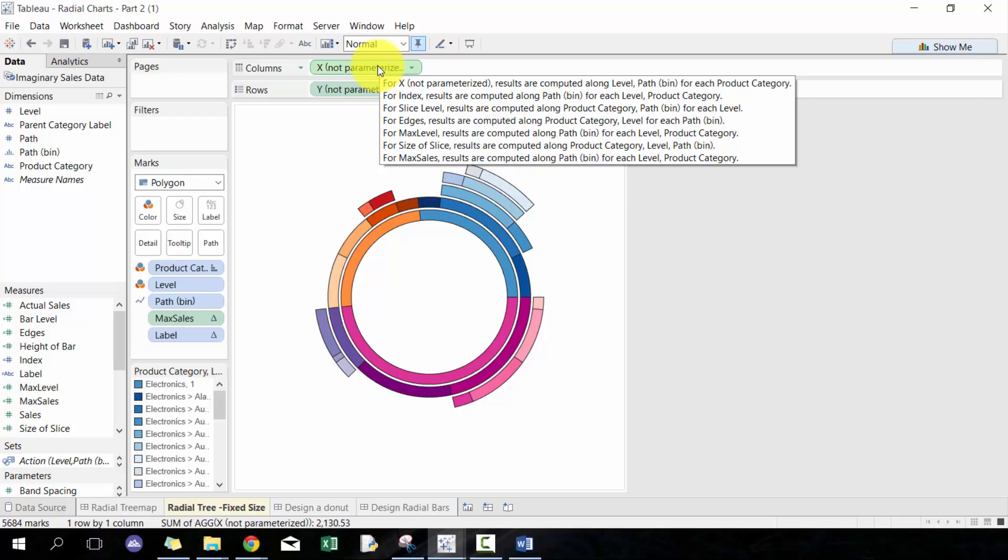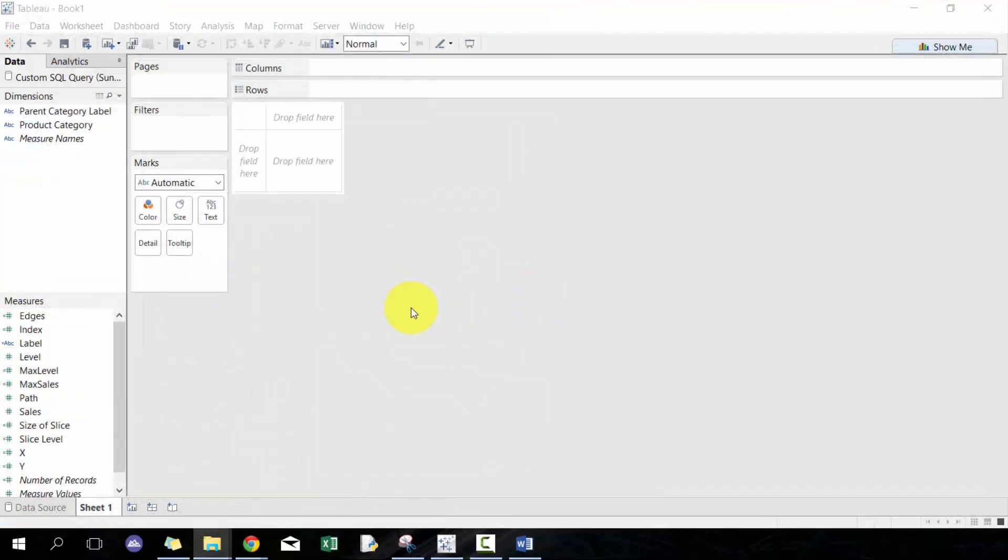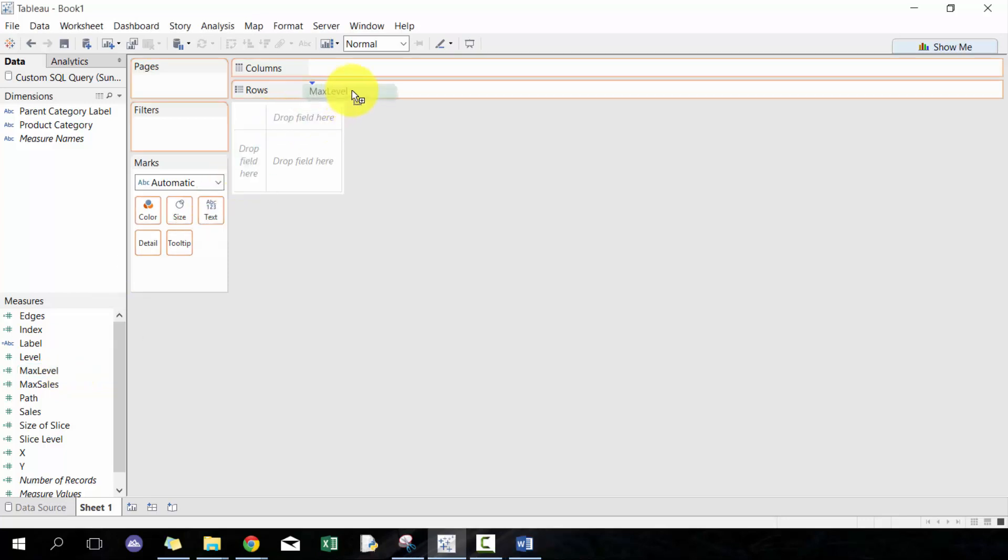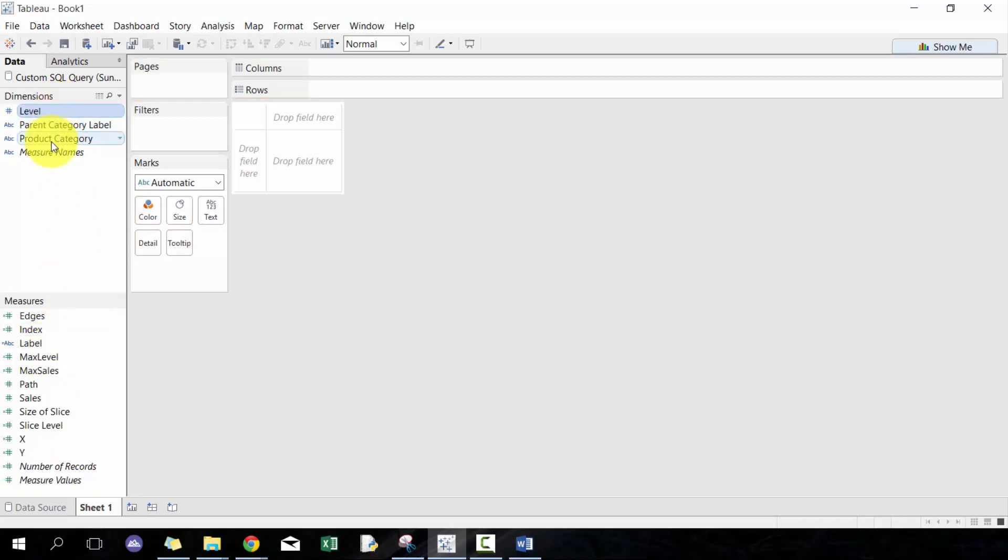What we're going to do here is we're going to drop those six ones: index, slice level, edges, max level, size of slice, and max sales, and drop them in and actually go and define them at the right level using the table calculations. Then we can remove them afterwards. That's something that's a little bit tricky that's not totally intuitive. So I'm going to go ahead and get started on those. I'm going to remove level and start with polygon.